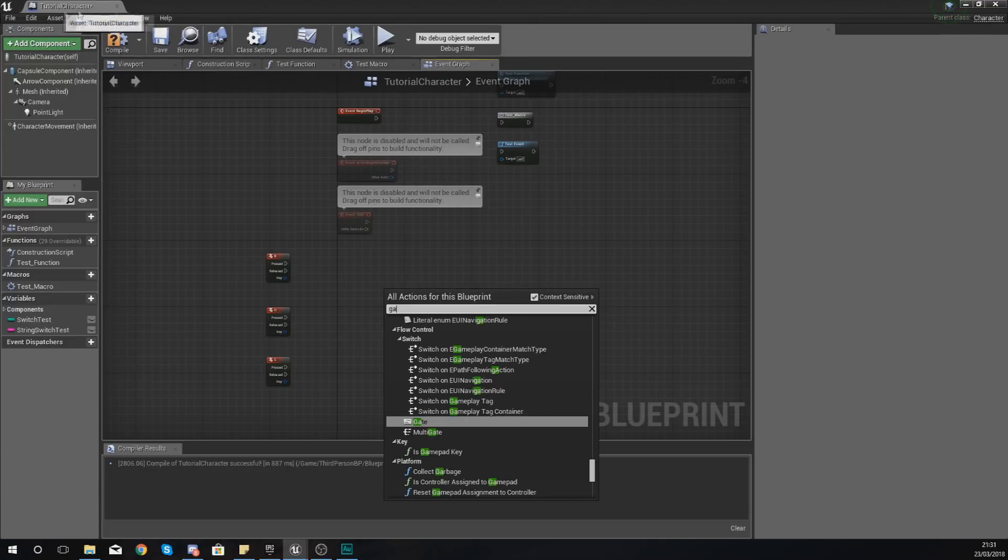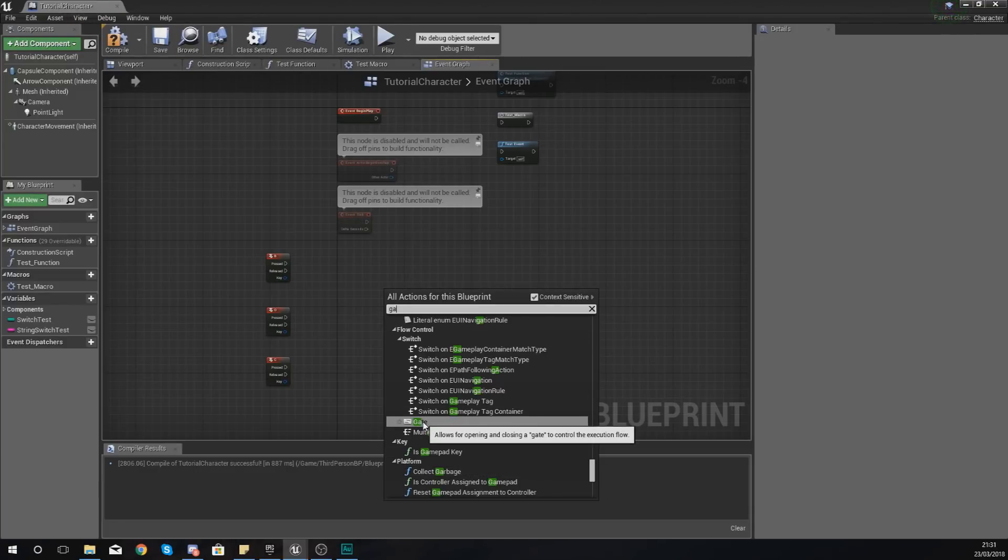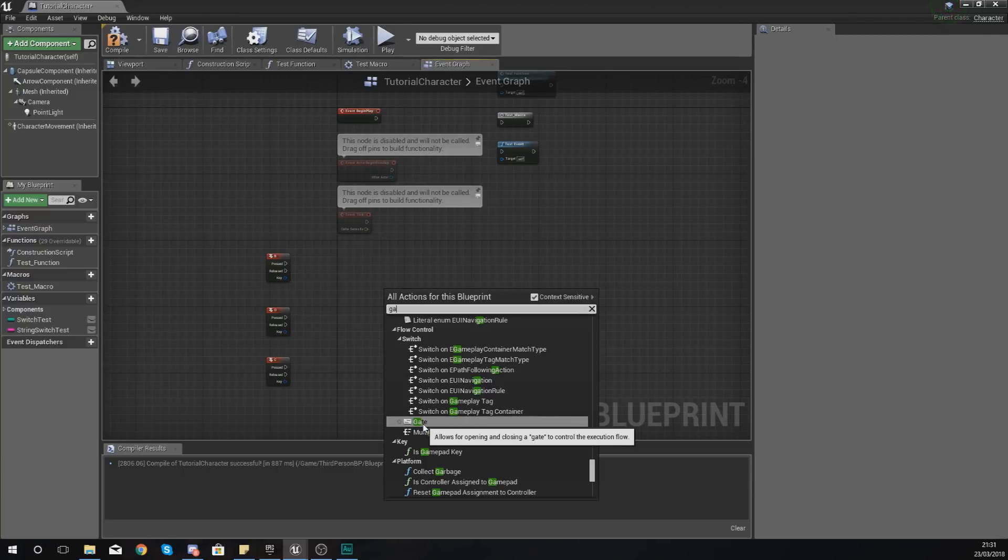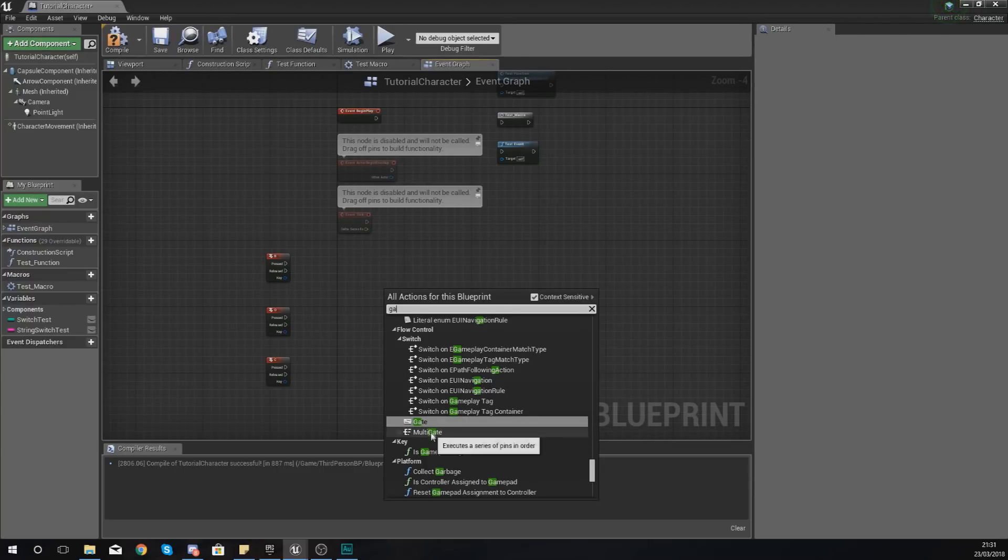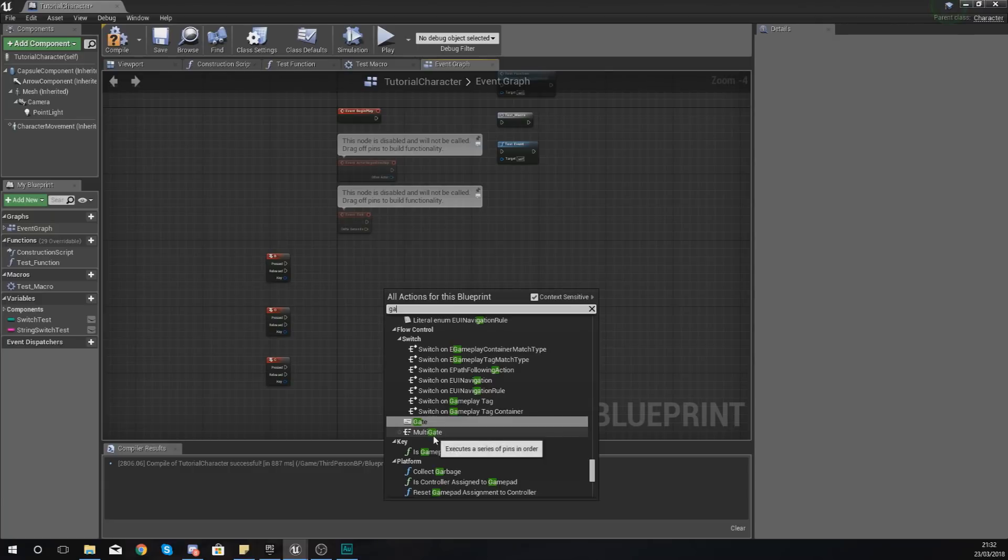Now with the gate, there are two types: you've got the normal gate and you've got the multi-gates. The normal gate simply allows for opening and closing of a gate to control the execution flow inside of blueprints.